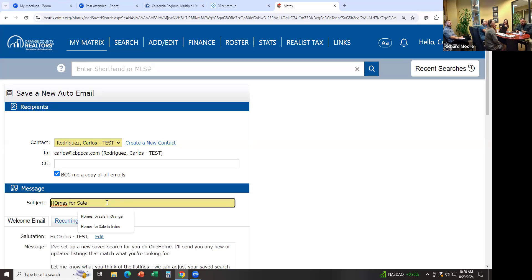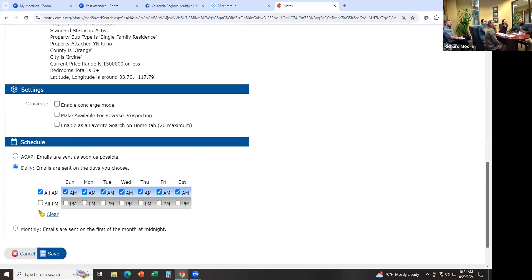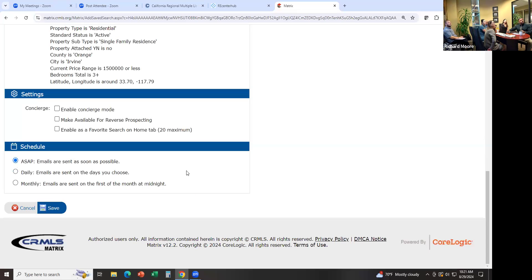For example: 'Homes for Sale West of Five Freeway.' Then for the frequency — the default is to send it out daily in the morning, so every day your client is going to receive something whether there's a change or not, and they're going to get tired of that. So what I like to do is click on 'As Soon As Possible.' It sends them one email at the beginning; they click on the link, create an account, and accept it. After that, they're only going to receive an email every time there's a new listing or something comes back on the market within the search criteria. So if something was in escrow and comes back, it'll let your client know. They're not going to get an email every single day — only when there's a change. Click Save and it's going to automatically send it out.